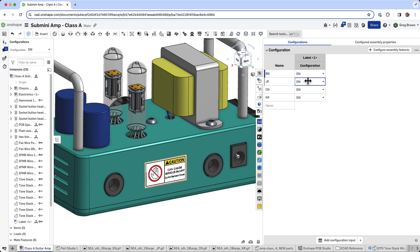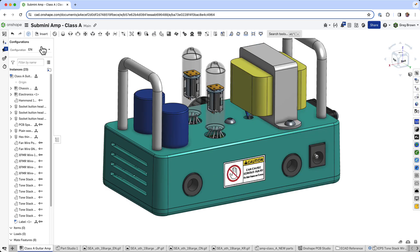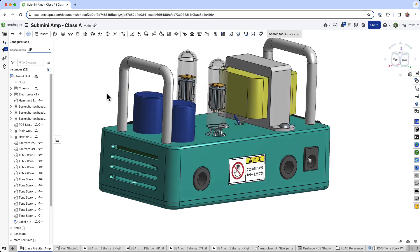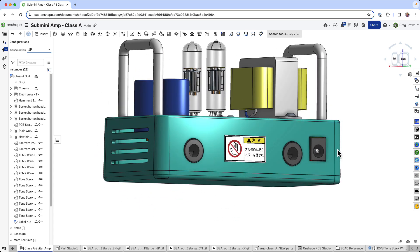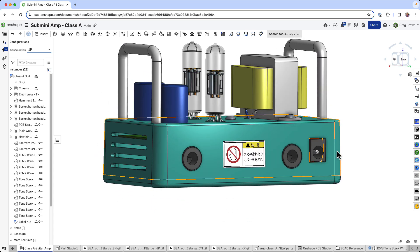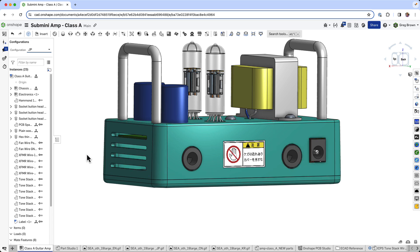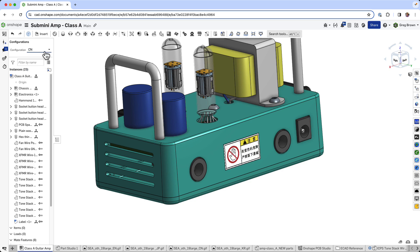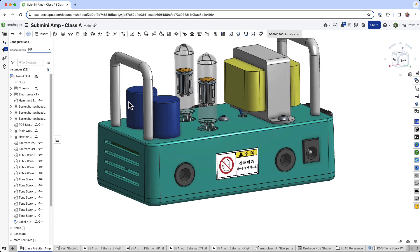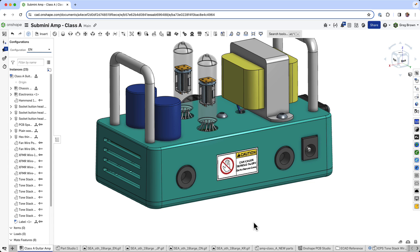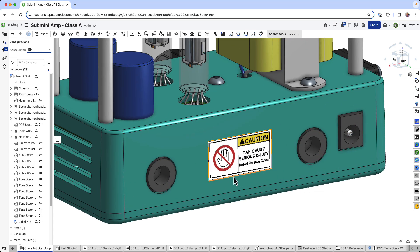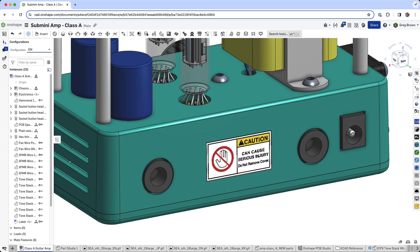And now we should have a fully configured top level assembly, which will allow me to choose the appropriate language. And I could configure all sorts of other things, including the part number or SKU, wherever else you want to configure according to the location where this is going to be sold and used and supported. So configuring decals, really powerful and neat trick that you can do now in the latest version of Onshape.